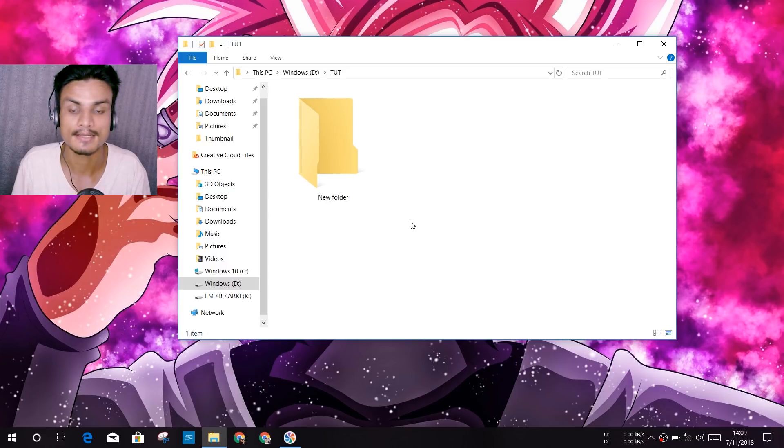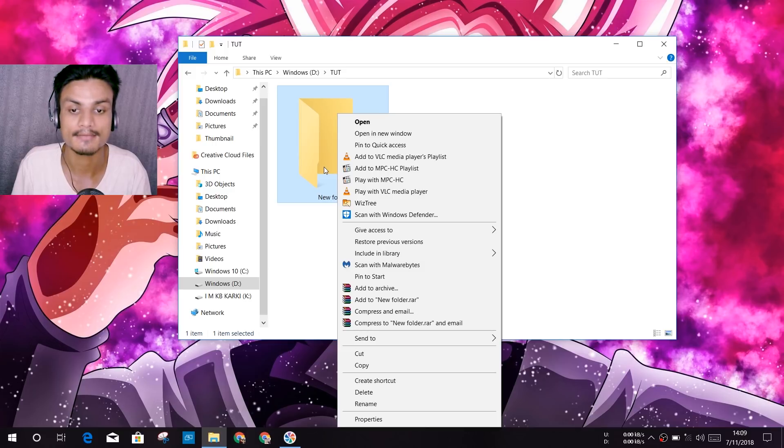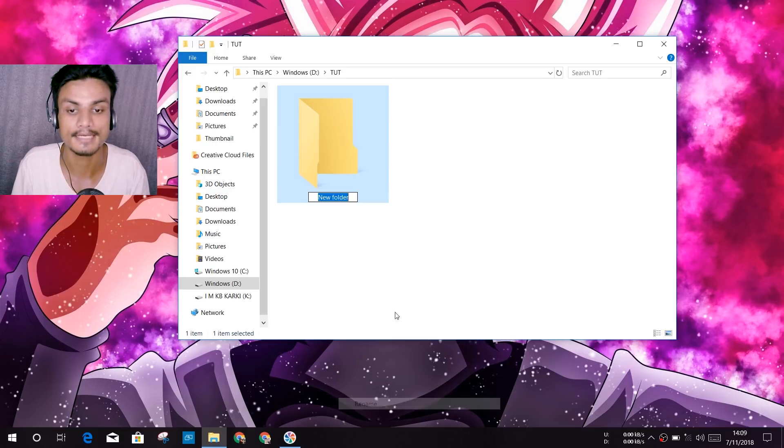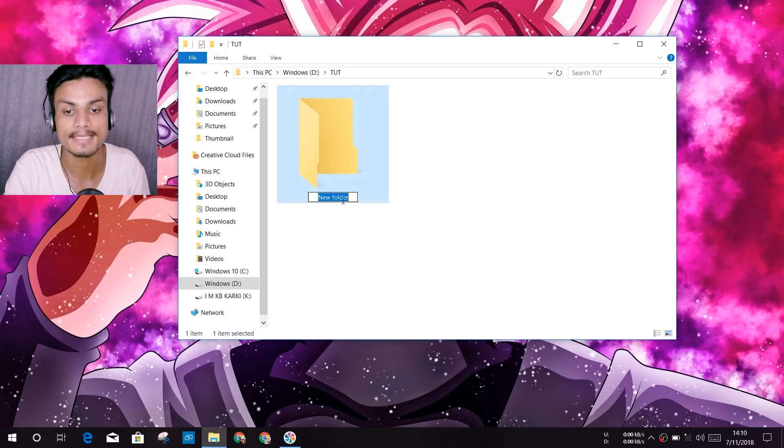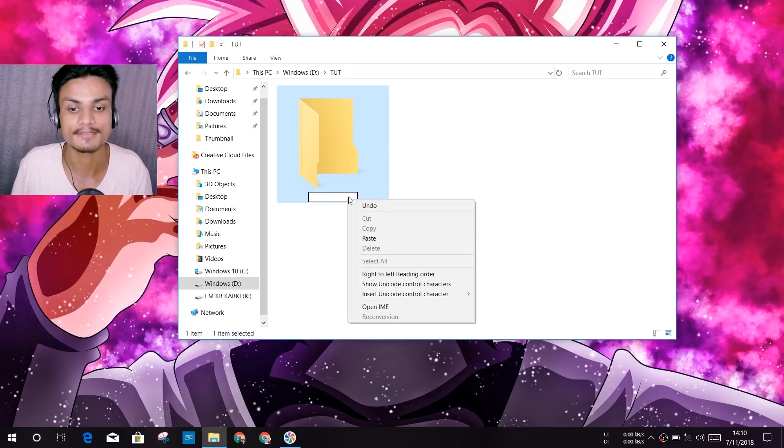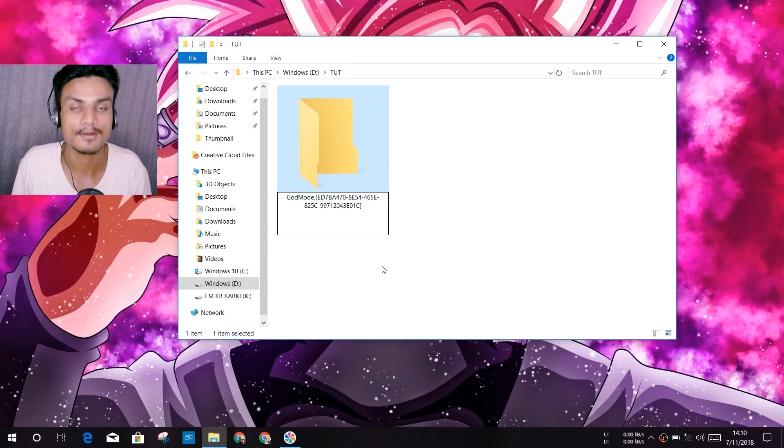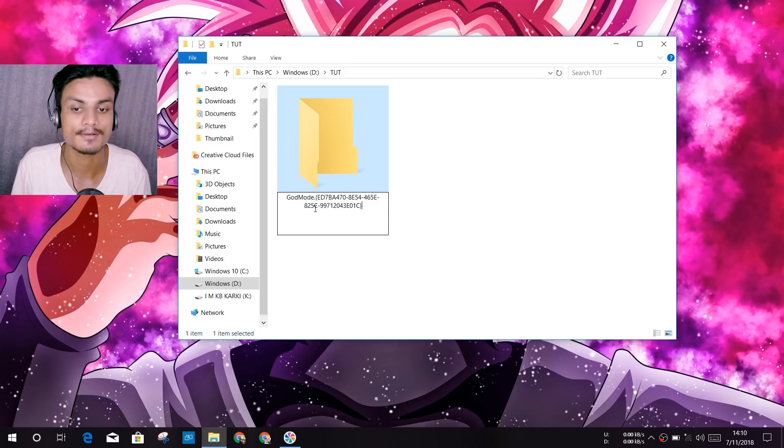After that you don't need this anymore. You can just close that out. And after that, right click on your folder you made earlier. Right click and after that rename it, and after that paste. You can delete the name of the folder and after that paste the code. As you can see, this code God Mode dot something something something.